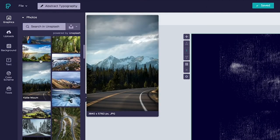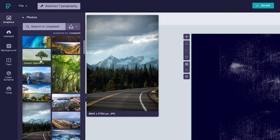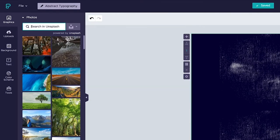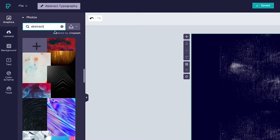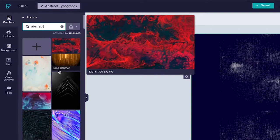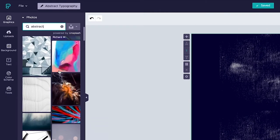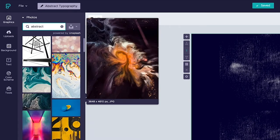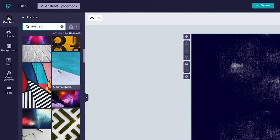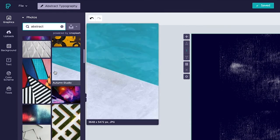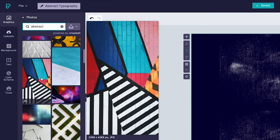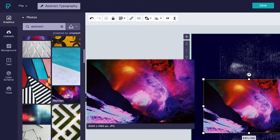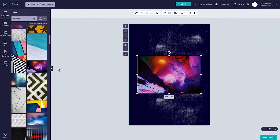Now since we're creating an abstract typography poster today let's go ahead and type in abstract. And as you can see there's so much good stuff to choose from here so play around with it, give it a go, you know that's the only way that you're going to find out whether something works or whether it does not. But for this one example let's go ahead and select this one image.